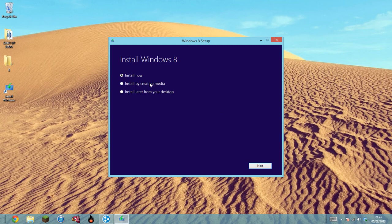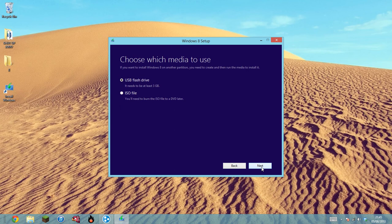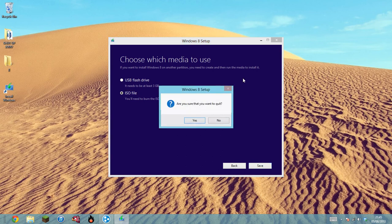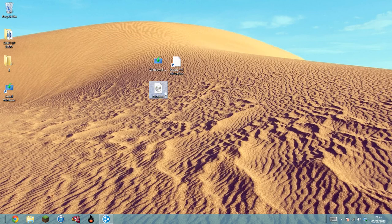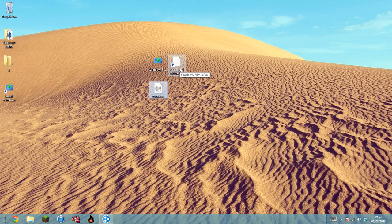Then you can go into install by creating media. Click OK, then click ISO, click save, and it will ask you where you want to save it. I suggest put it to your desktop for ease of access and then let it do its thing. Once it's done, you will get this file here.